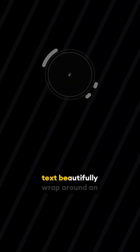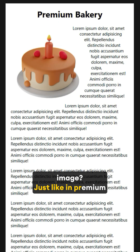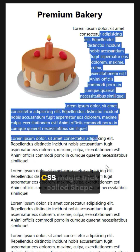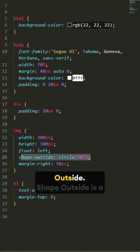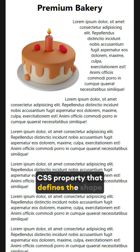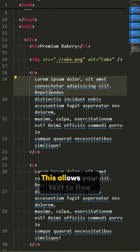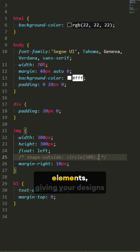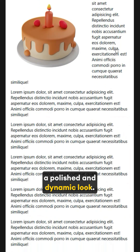Have you ever wondered how to make text beautifully wrap around an image, just like in premium magazines or professional websites? Let me show you a CSS magic trick called Shape Outside. Shape Outside is a CSS property that defines the shape around which text wraps, allowing your text to flow elegantly around non-rectangular elements, giving your designs a polished and dynamic look.